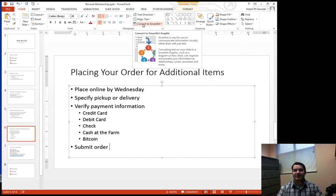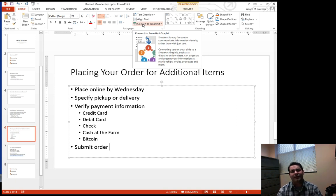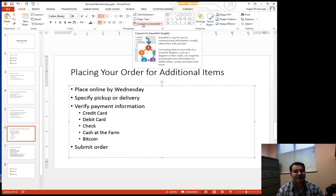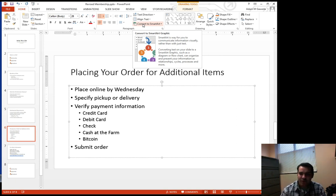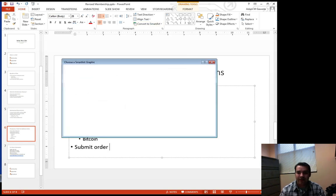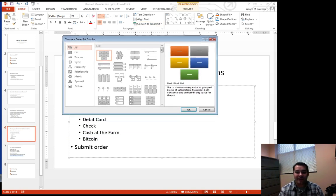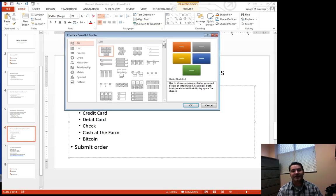SmartArt is basically where we take text and graphics and merge them together. What that allows me to do is go in and actually select how I would like my text to appear.